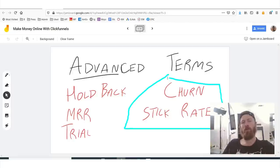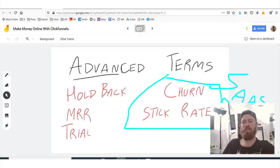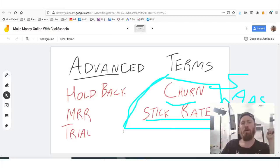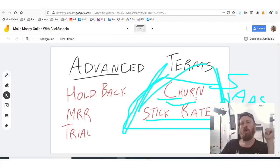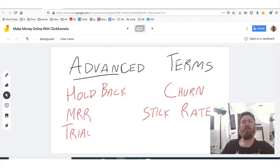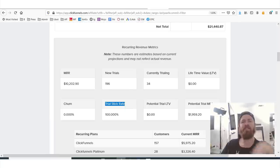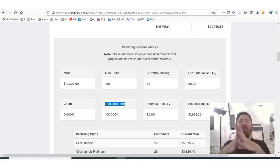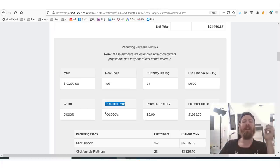The next two terms are actually pretty cool terms — they apply oftentimes to software companies or SaaS companies: churn and stick rate. If you want to be a billionaire, these are really important numbers to understand. Stick rate is the amount of people that actually end up staying — of the people who sign up for a free trial, how many end up paying the $97 a month? And my trial stick rate is 100%.